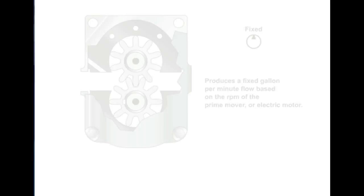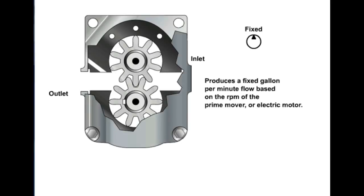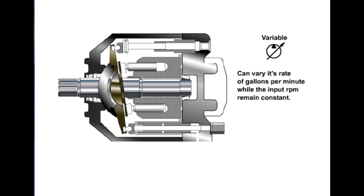There are two types of positive displacement hydraulic pumps. A fixed pump, which produces a fixed gallon per minute flow based on the RPM of the prime mover or electric motor. And a variable pump, which can vary its rate of gallons per minute while the input RPM remain constant.